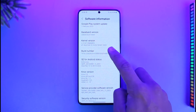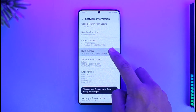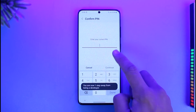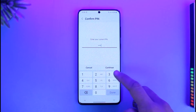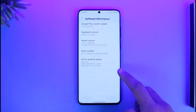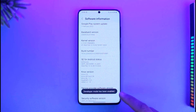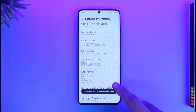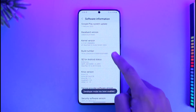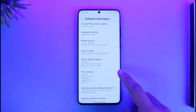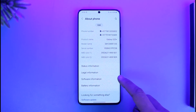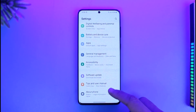Then you have to tap on the Build Number multiple times to enable Developer Options. It will ask for your phone PIN. You can see developer mode has been enabled. So just look for the Build Number on whichever Android phone you're using and enable Developer Options.